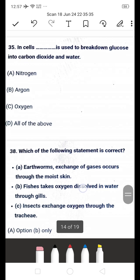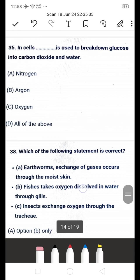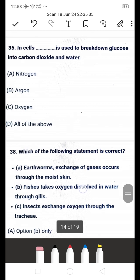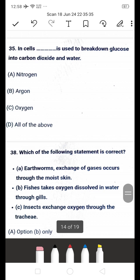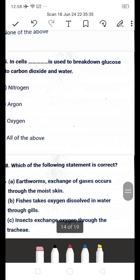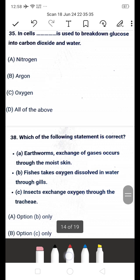Next question: in cells, dash is used to break down glucose into carbon dioxide and water — is it A: nitrogen, B: oxygen, C: all of the above? In cells, oxygen is used to break down glucose into carbon dioxide and water. C is the right answer — oxygen.